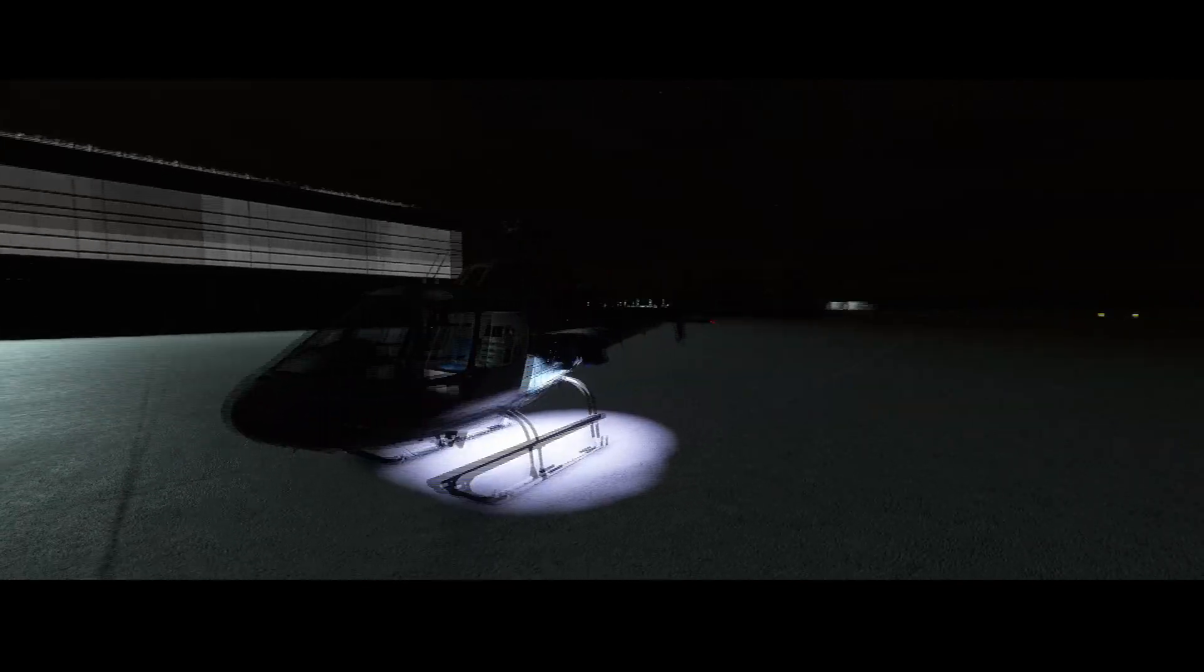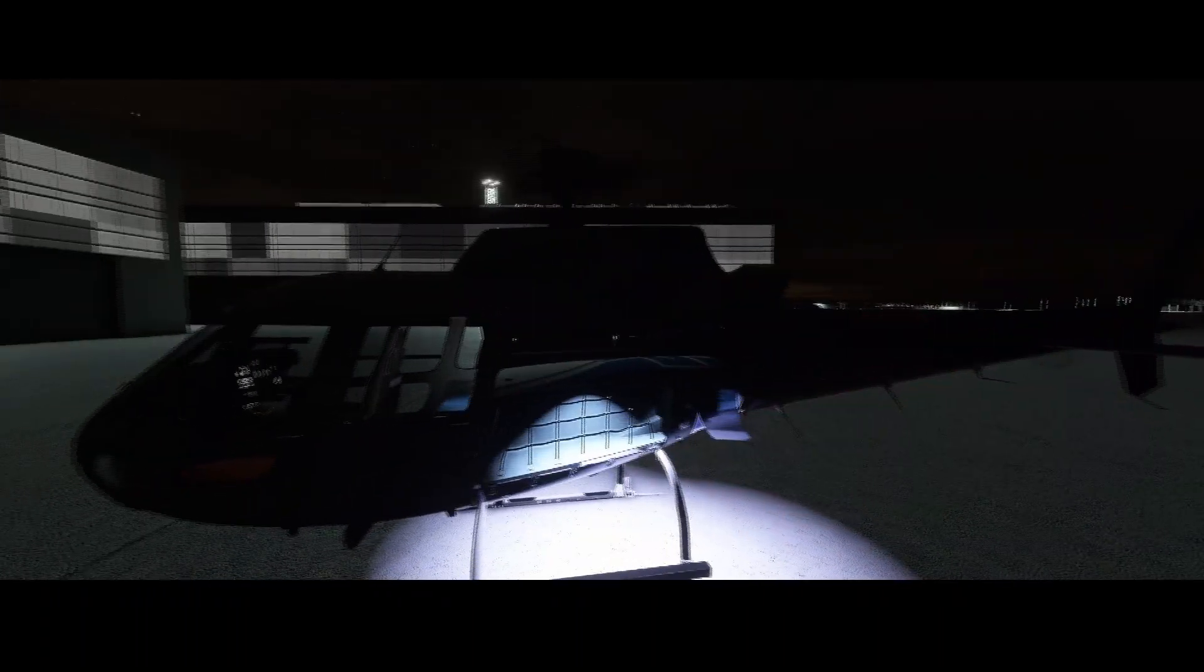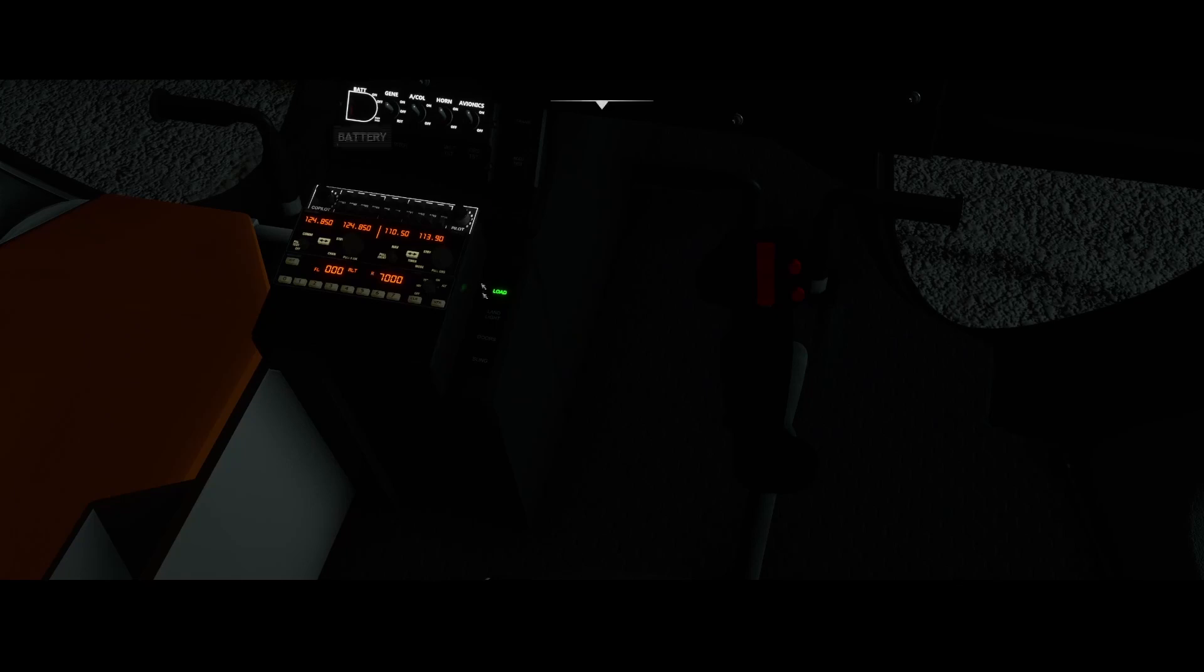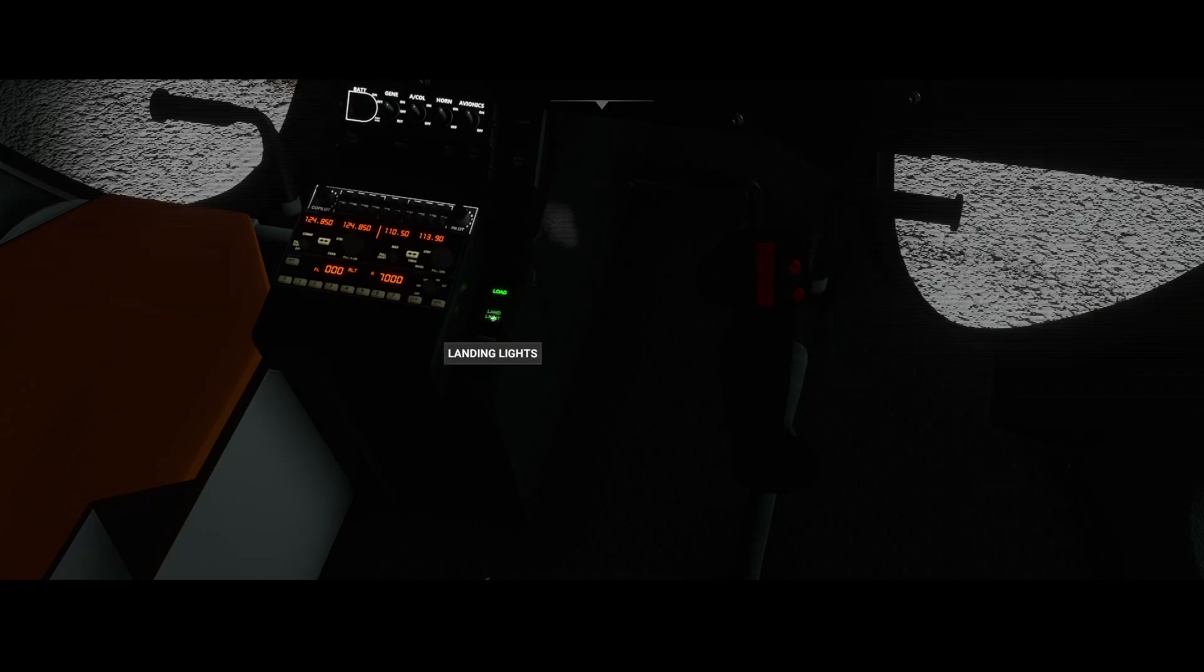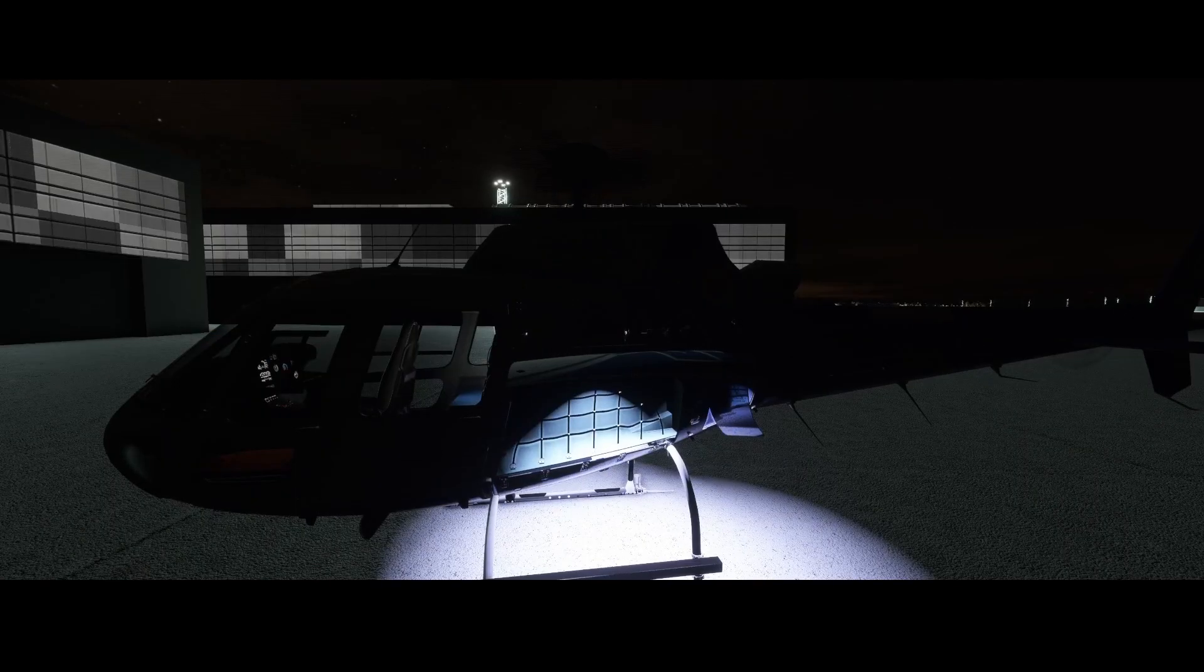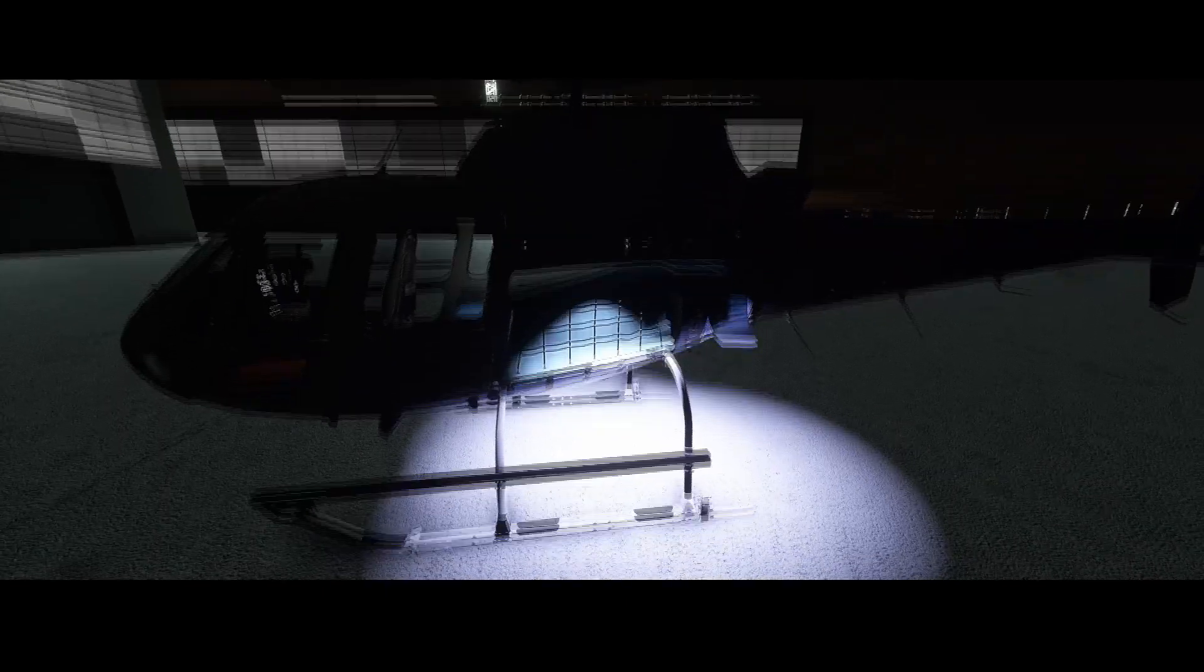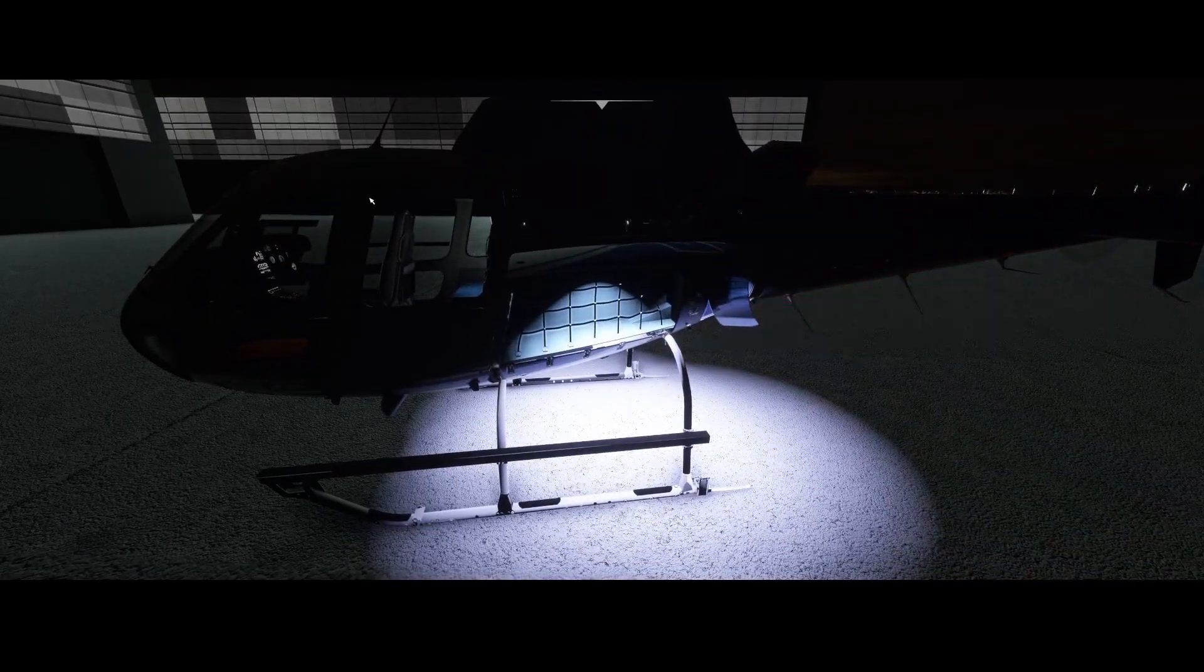Nice stuff. And to show you that it's not really the landing light which is causing it, I switched it off. So this is simply the light which only comes from the buckets.